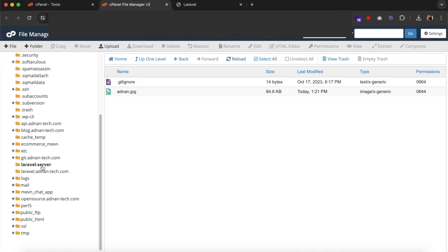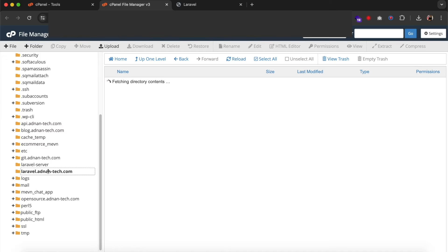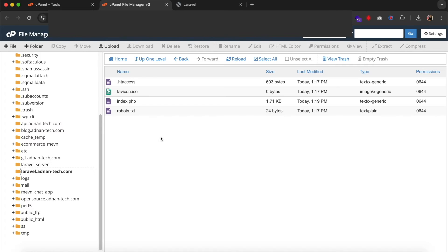Now you can access it from domain. First, you need to create a symbolic link to the storage folder. Open terminal from your cPanel.